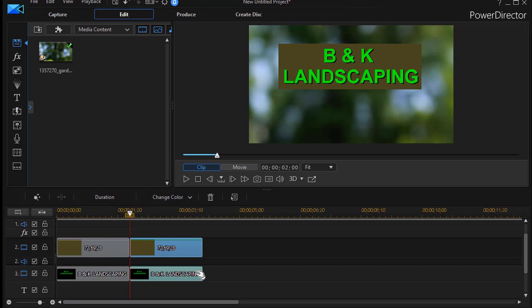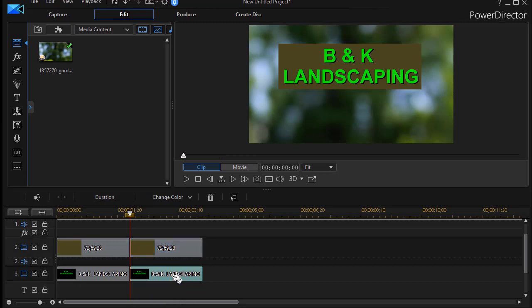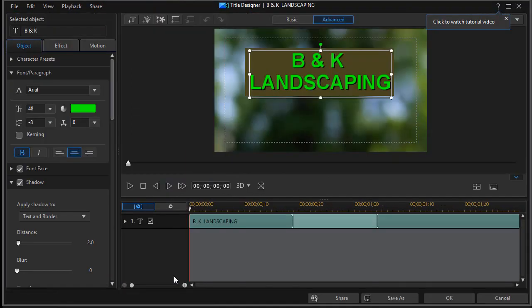And so what I'm also going to do is I'm going to look into my text first. So I'll double-click and get into my title editor, my title designer.